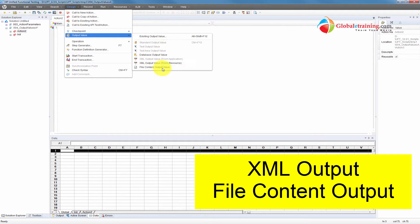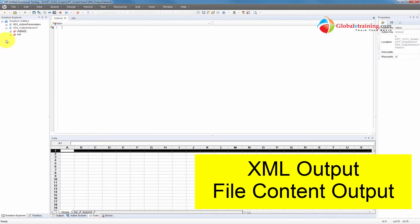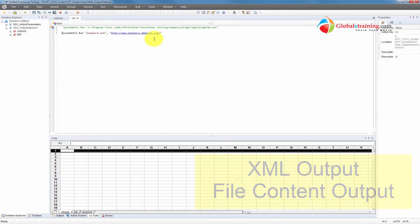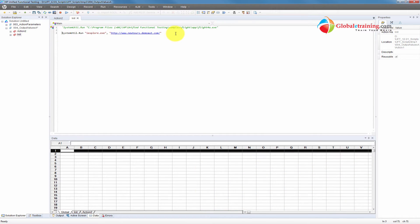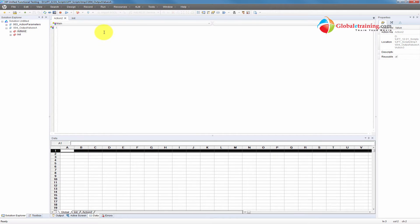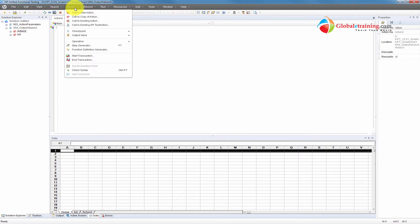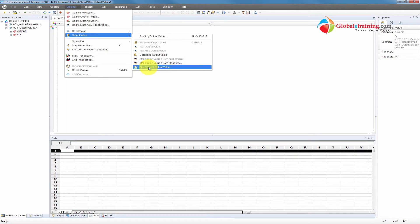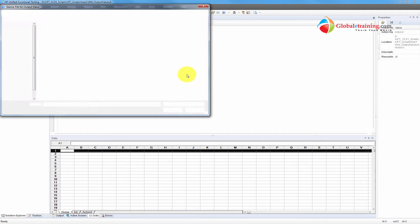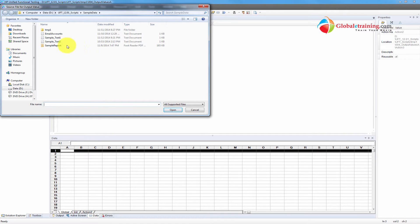Let's look at file content and XML output values. I have an init script for these output values and I don't really need to start the Mercury Tours website application. I'll go ahead and start adding those output values — this is the design output value. Let me start with the file content output value and click on that.